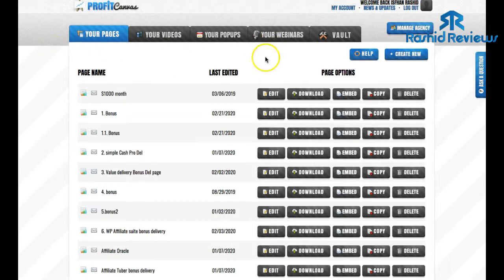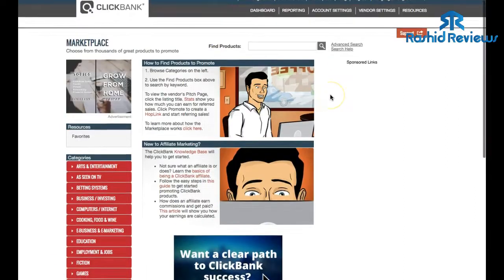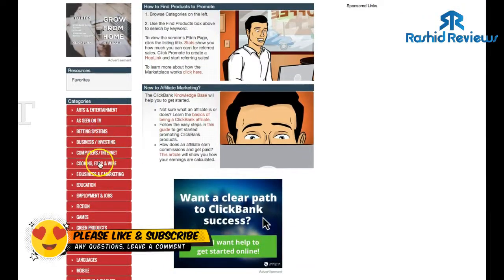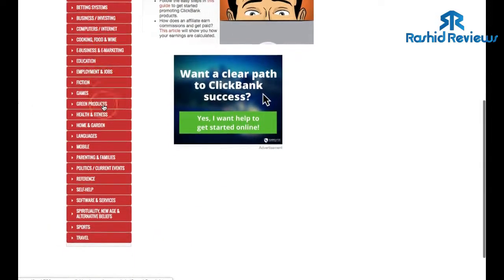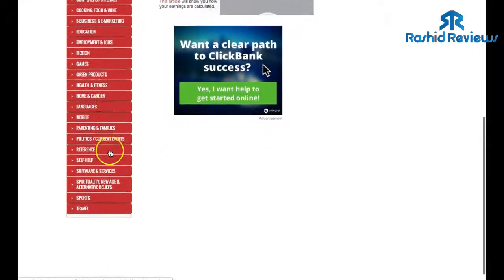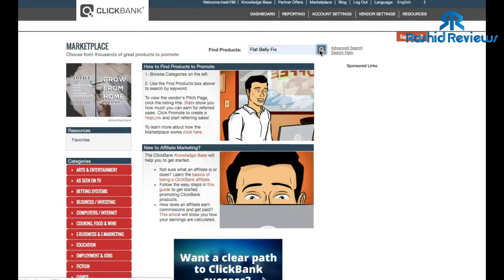The platform we're going to use is not going to be in the make money online niche - it's going to be in the weight loss niche. And the platform we're going to use is ClickBank. Log in - it's free to create an account - then come to this marketplace section and you'll see all these categories to choose from: arts and entertainment, betting, business, computers, internet, e-marketing, languages. We want the health and fitness niche. I've already chosen one called the Flat Belly Fix.